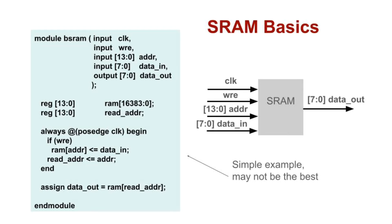To read, drive the address lines and set write enable low. Then, after the clock rising edge, the data out signals will have the desired values. To write, drive the address and input data signals and set write enable high. On the rising edge of the clock, the input data will be stored into the SRAM.